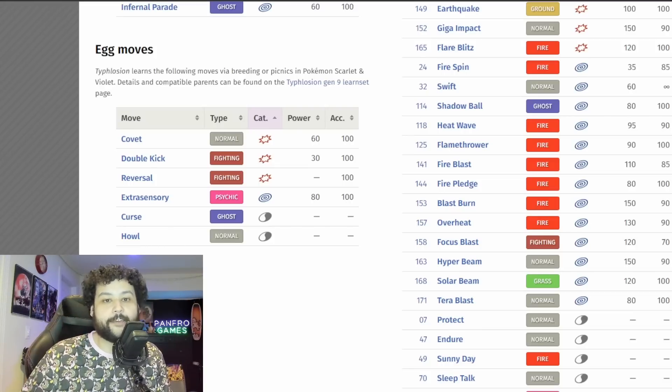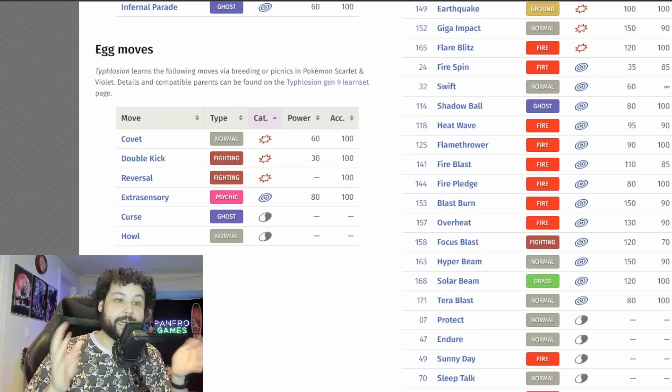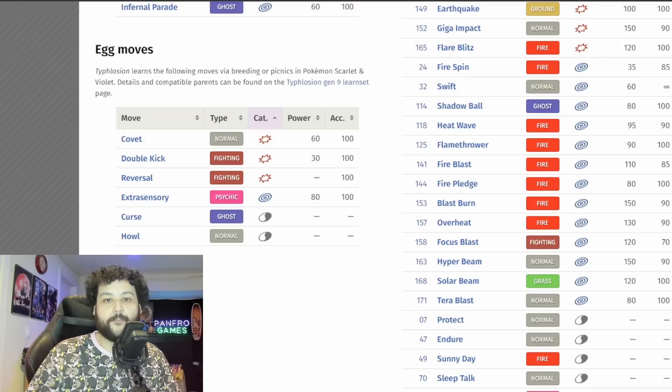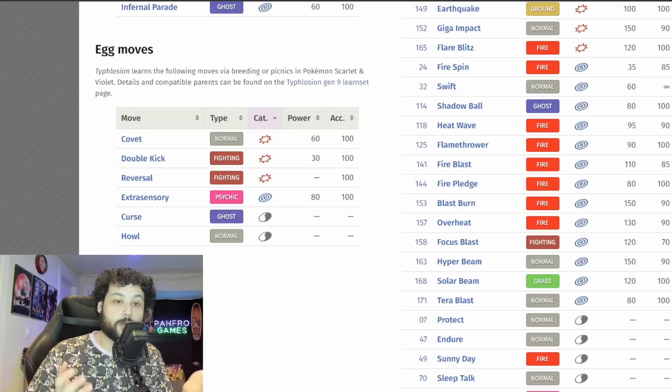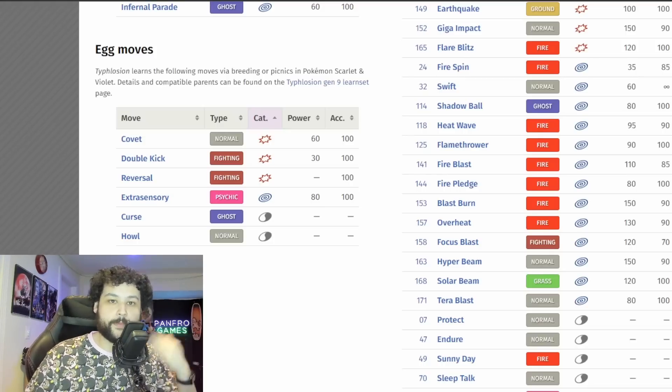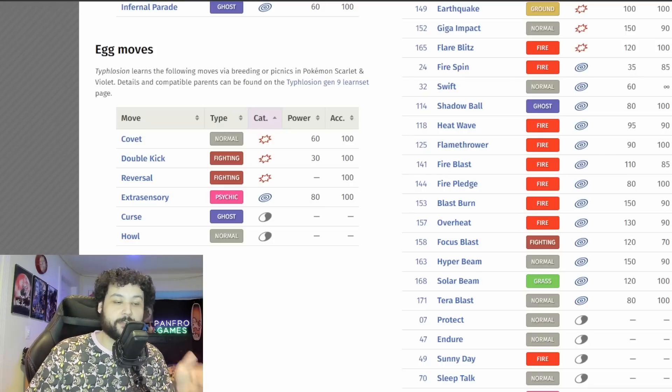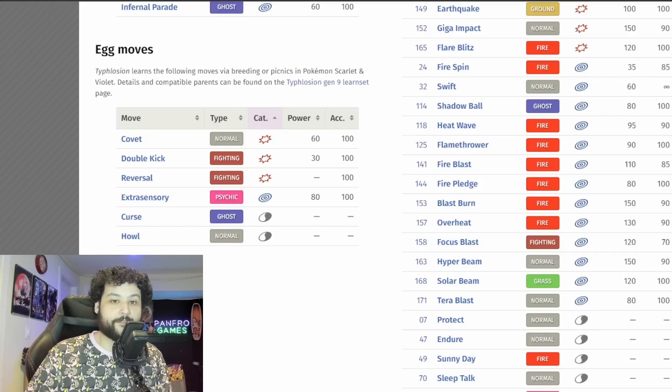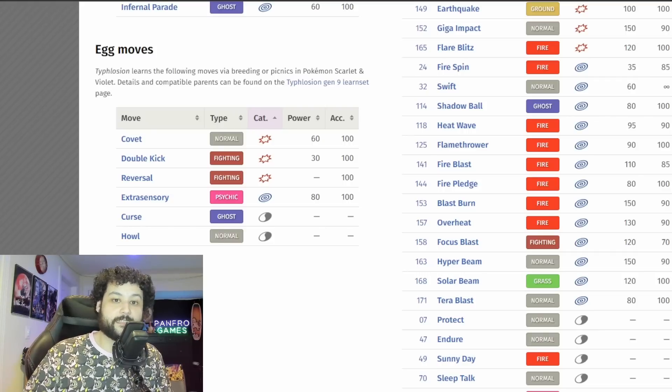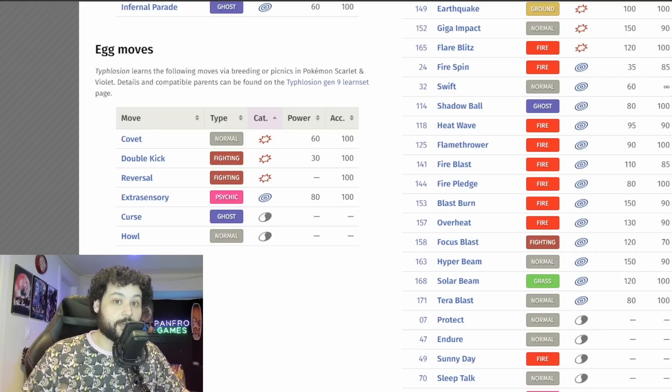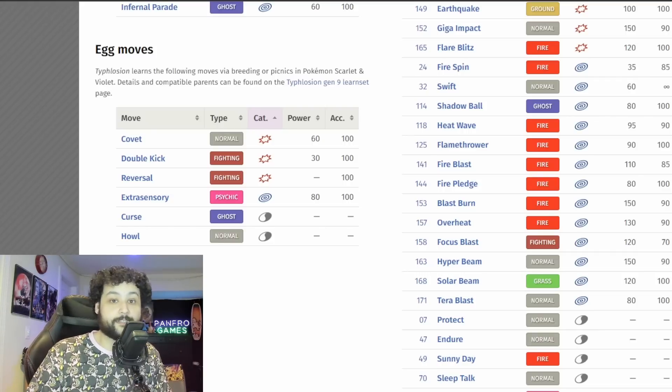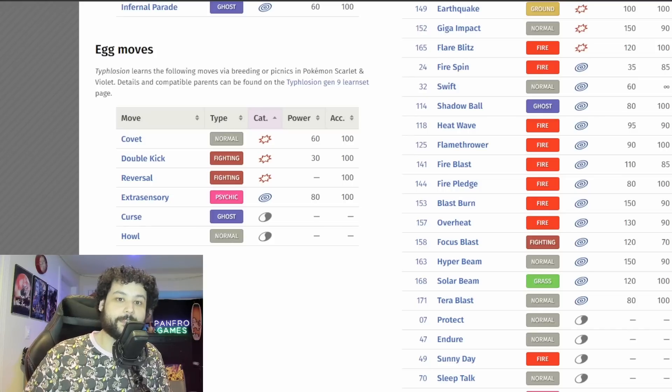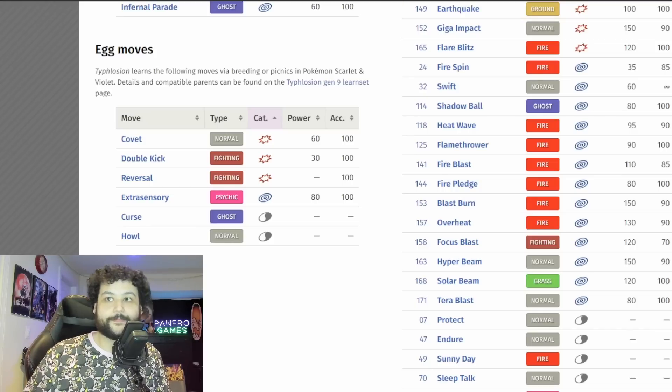And of course I'm going to be making a build guide video later this week for Typhlosion because I'm really excited to raid with everyone this Thursday at 7 PM Eastern because that's when it's going to release on the US East Coast. Anyways guys, peace out, have a good one.